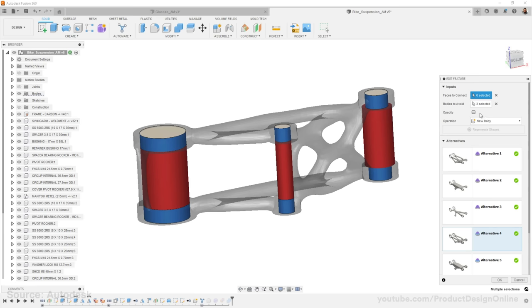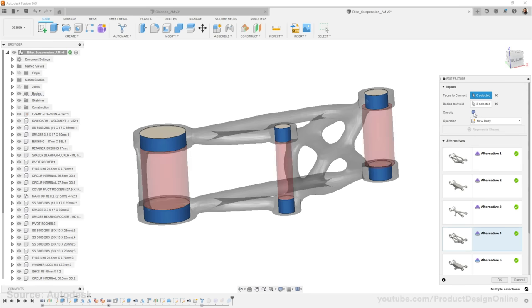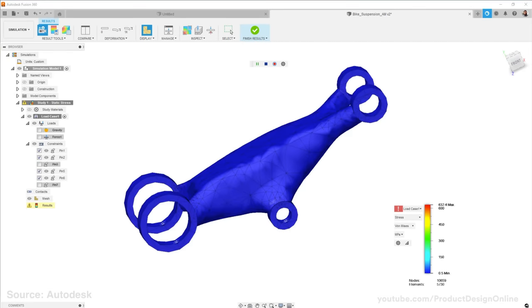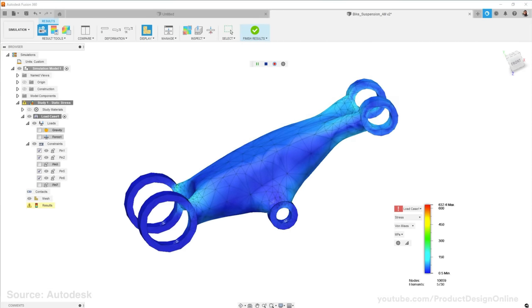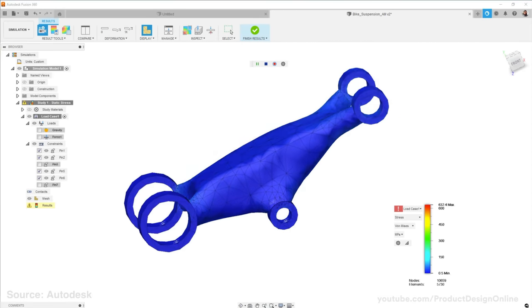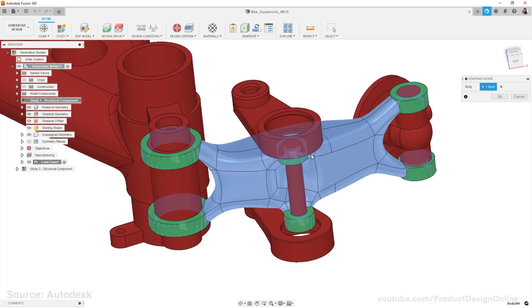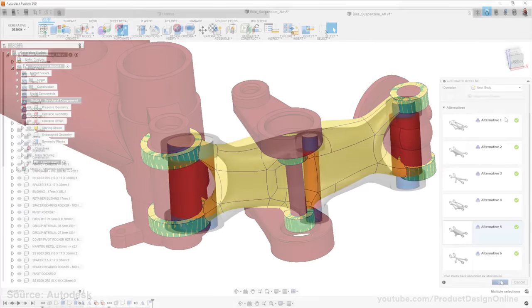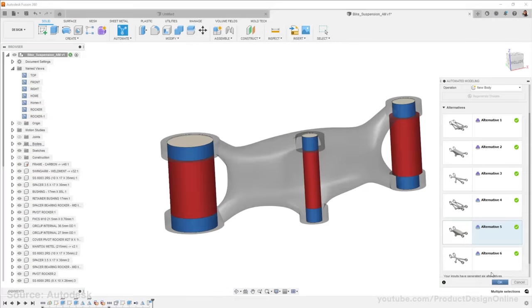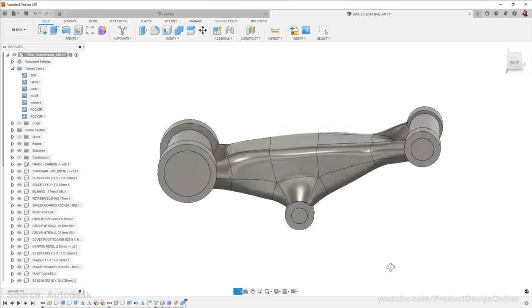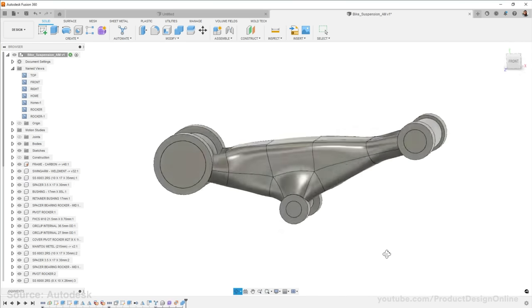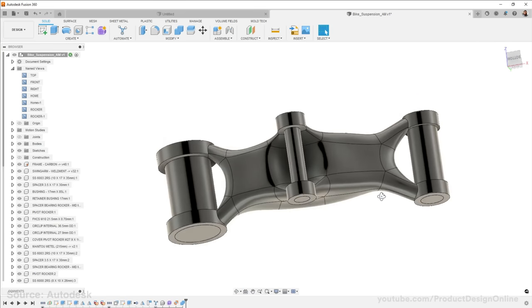One important thing to keep in mind with automated modeling in Fusion 360 is that you still need to validate with simulations or the full Generative Design feature set. Generative Design allows you to apply loads, constraints, and manufacturing methods to ensure it meets all the criteria. Automated modeling doesn't support that and really serves as just a starting point. However, you can send these output models to the Generative Design workspace for further refinement.